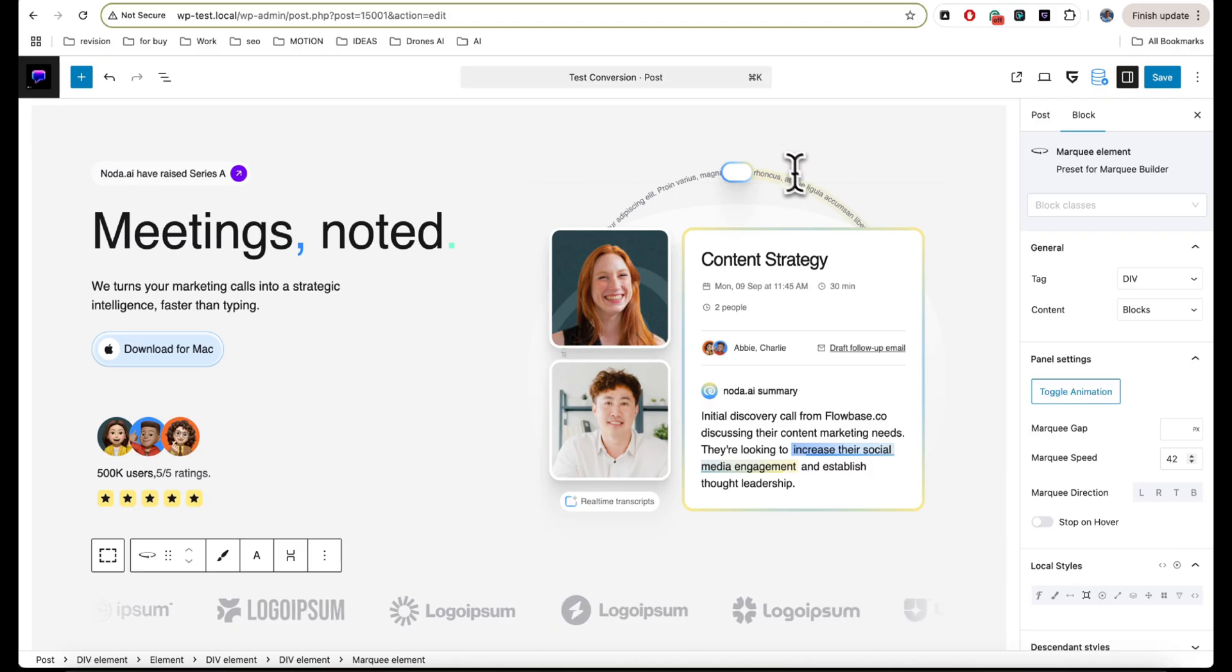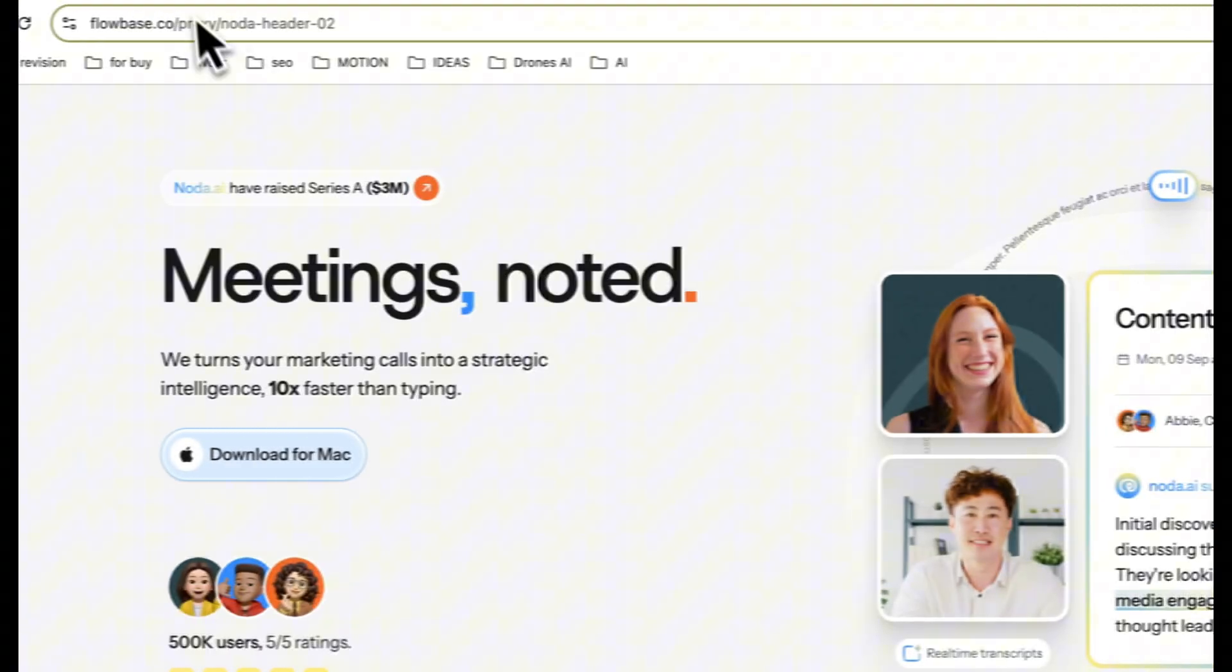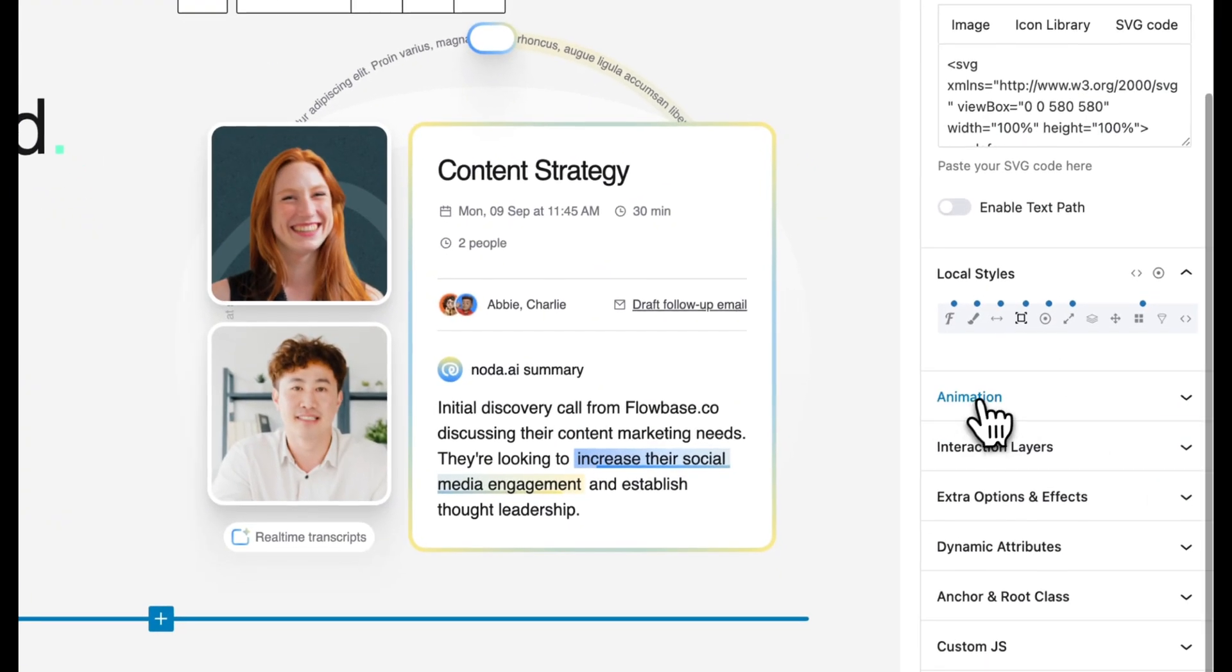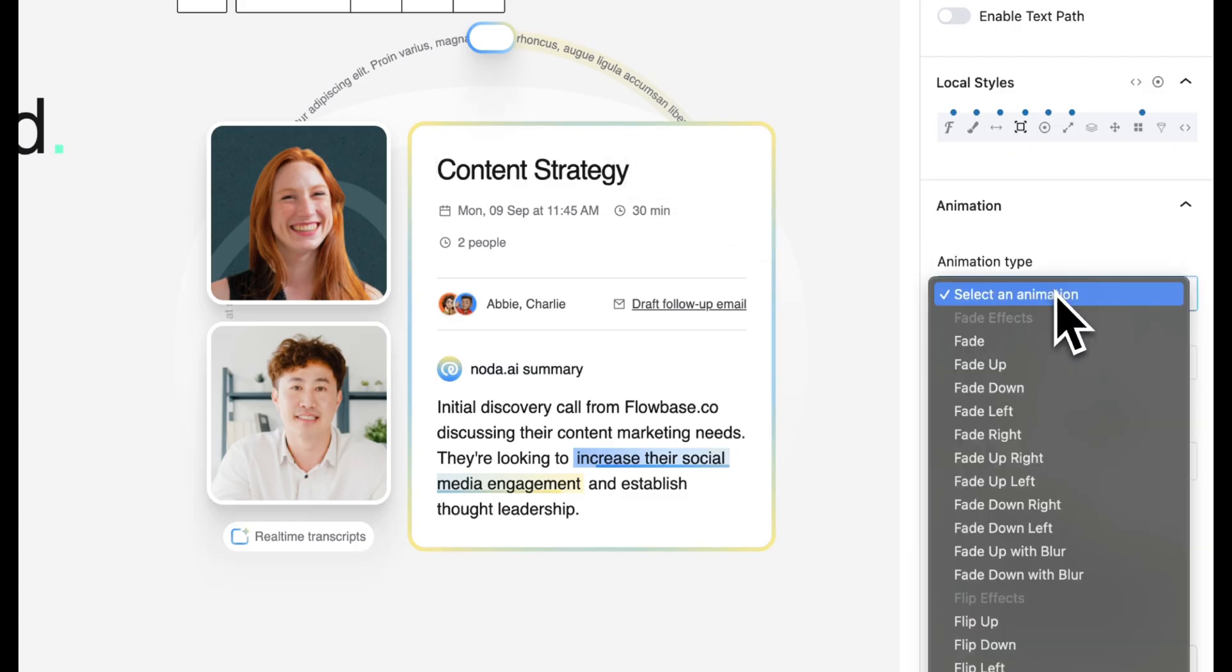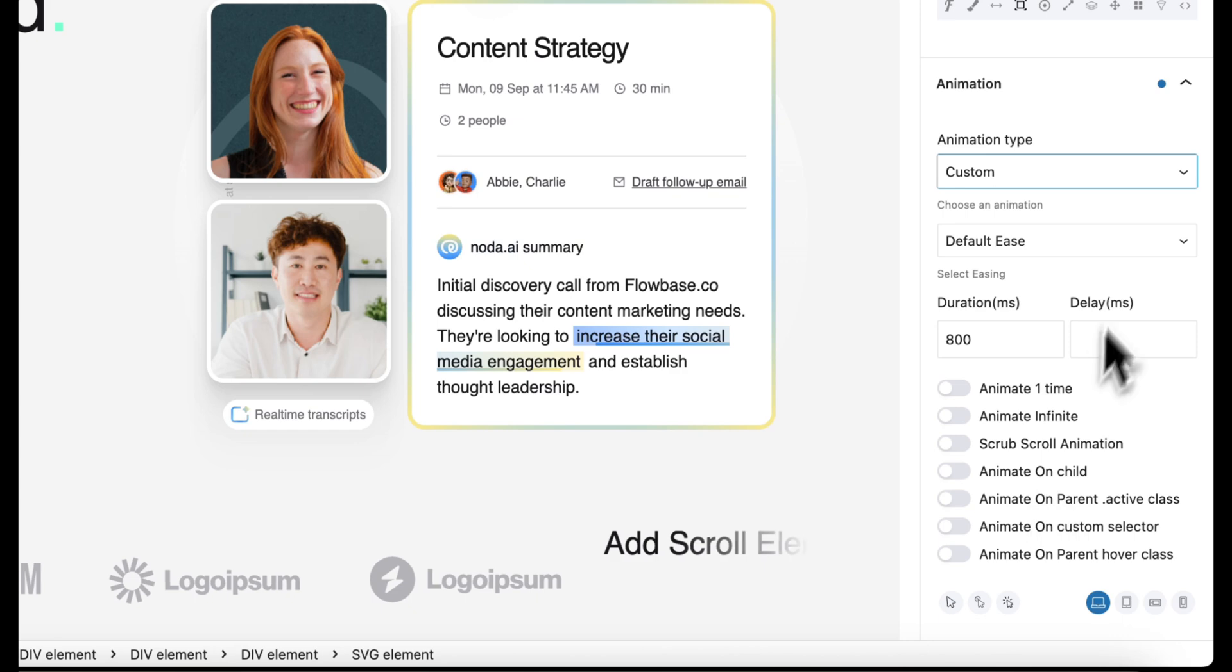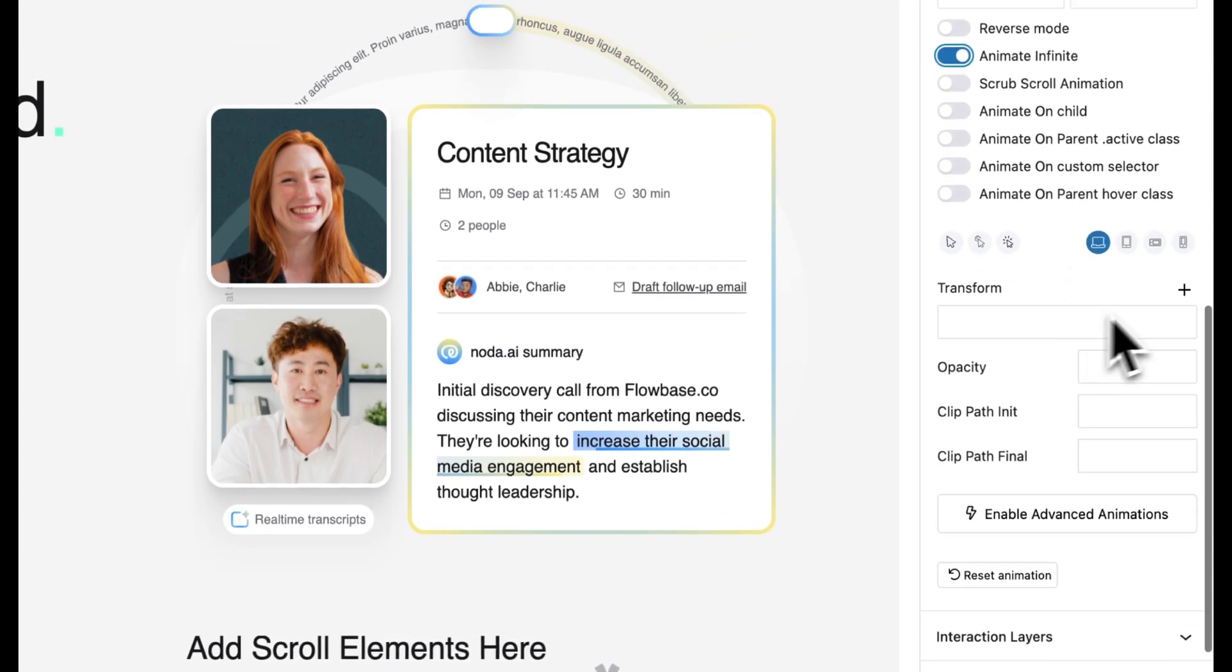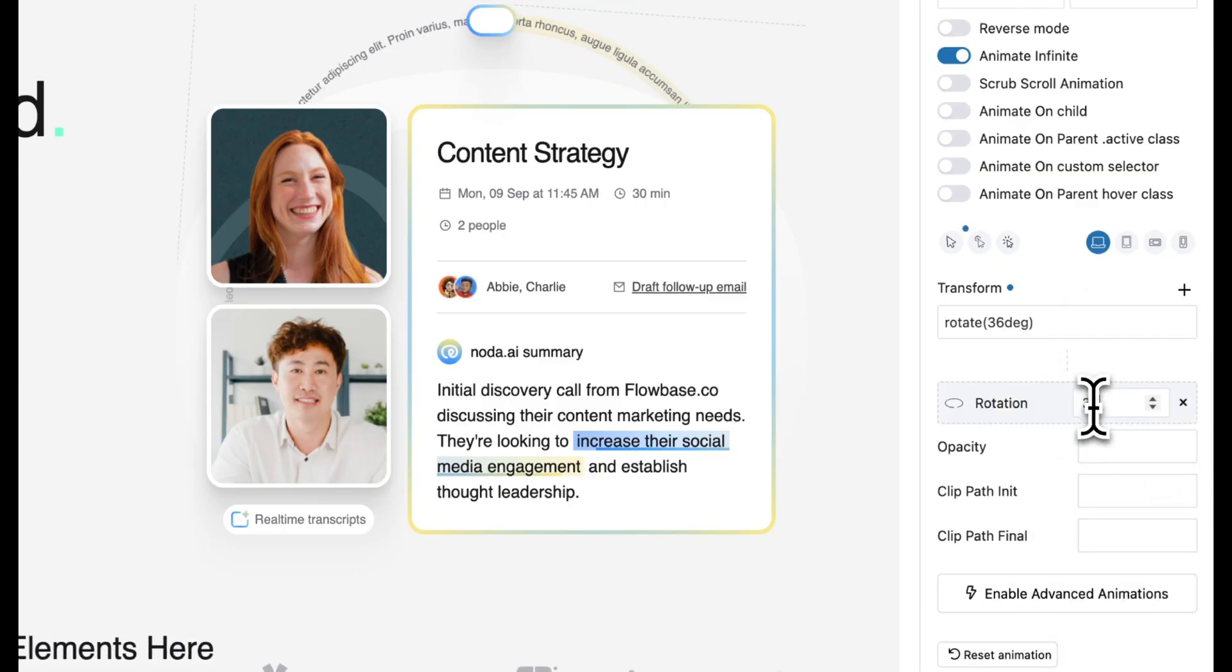Another part is animation of this text, and we can also add this here. So I select this part and click on Animation. And because the animation style here is infinite, I need to select the custom. So I select the custom, select the Animate Infinite, select the rotation degrees.